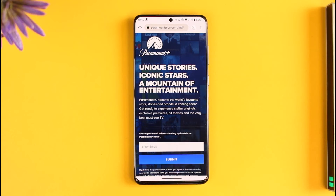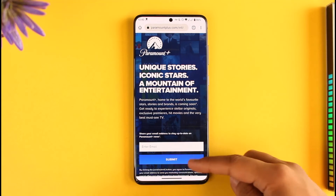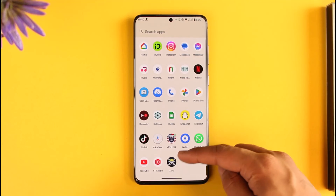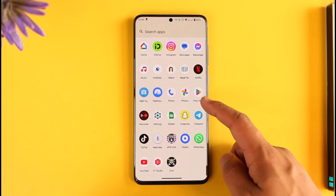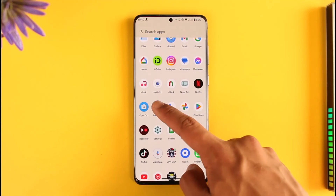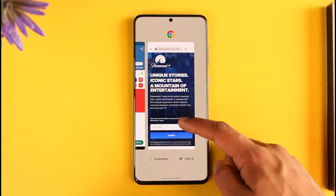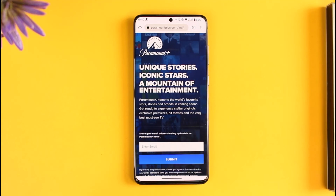After that, it'll take you to the login page where you can simply enter your email and your password, and once you've entered them you'll be able to successfully sign into your Paramount Plus account. In case you don't have the website, you can also simply use the Paramount Plus application, which is available in your App Store as well as your Play Store.